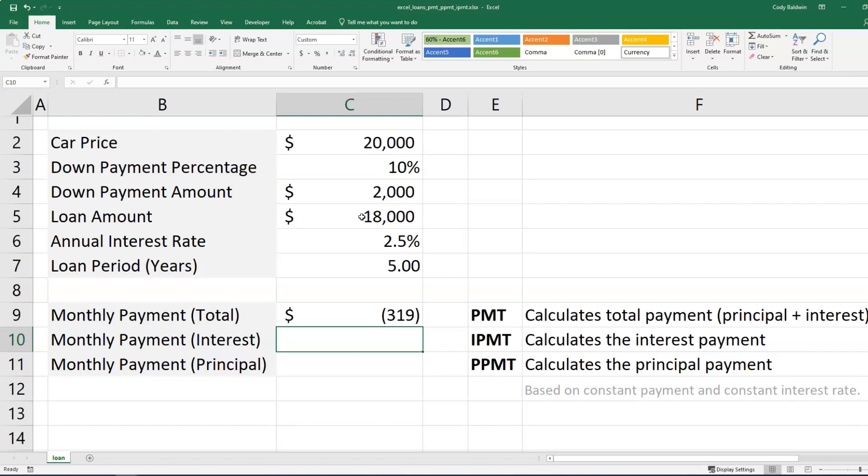Now this is showing up as a negative number. It's money coming out of our pocket. But if you want to convert this, you can just multiply it by negative one.